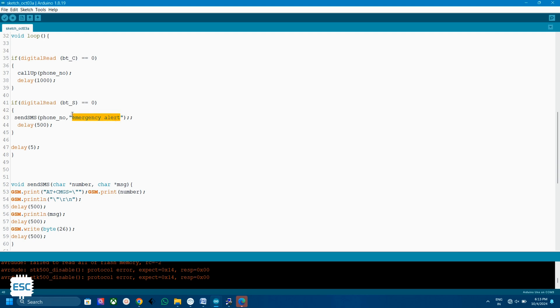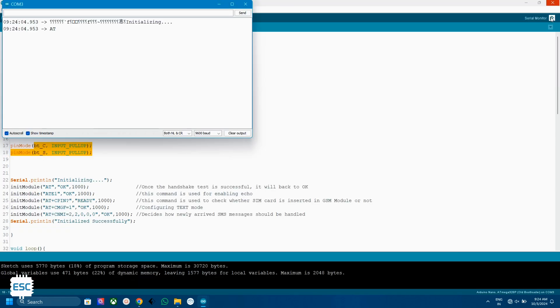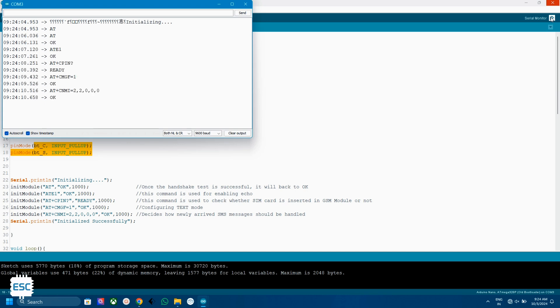After uploading the code to Arduino, in the serial monitor you can see these commands and finally the initiated successfully message. Now you are ready to go.